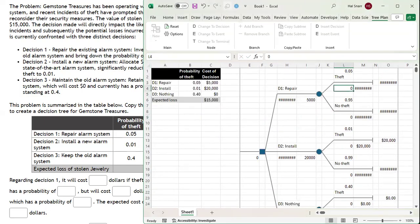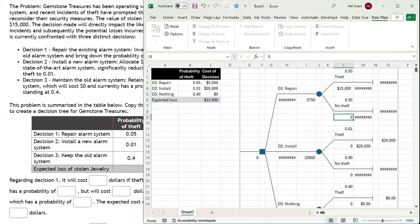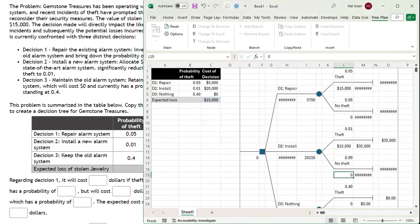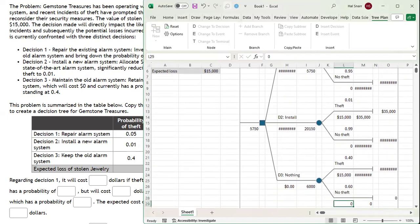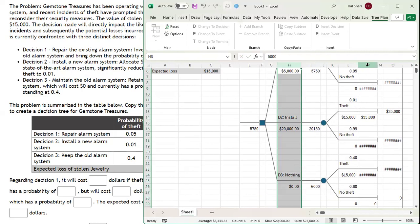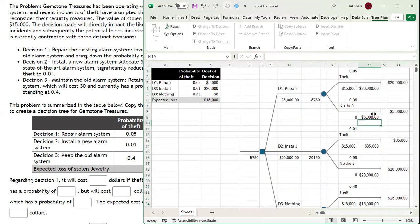Now there's one last thing to do. If there's a theft, we expect to lose $15,000. If there's no theft, we expect $0 in loss. I'll enter those values for all three decision branches: theft means $15,000 loss, no theft means $0 loss across all scenarios. Now let me auto-fit this — and our decision tree is complete.